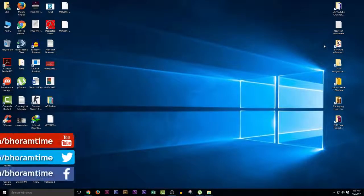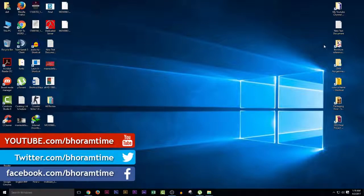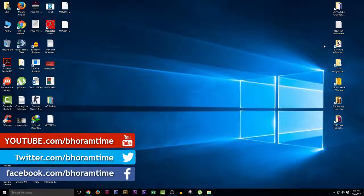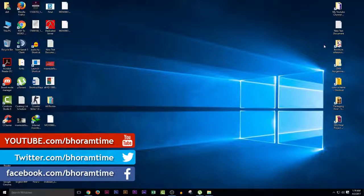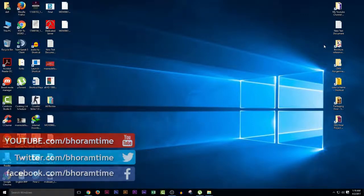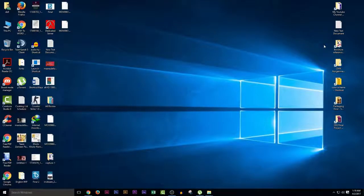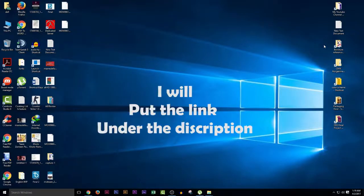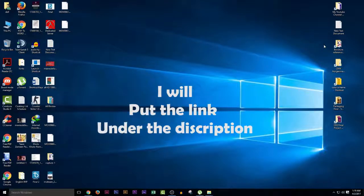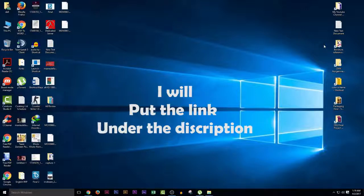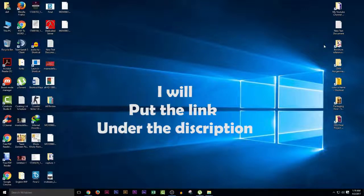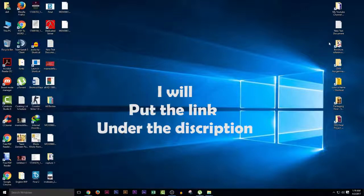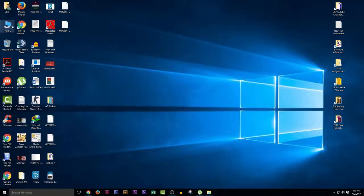Assalamualaikum, this is Bhoram Time. In this video, I'm going to show you how to install Counter-Strike 1.6 in any Windows that you're using right now. I have the version of Counter-Strike 1.6. I will put the link under the description, and you will learn how to install it. In this video, I'm going to show you step-by-step process how you can easily install Counter-Strike 1.6. So let's begin.